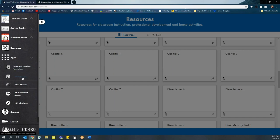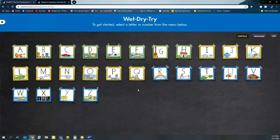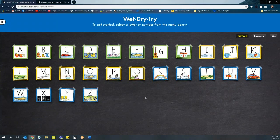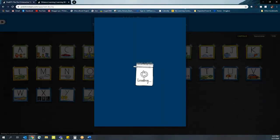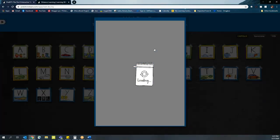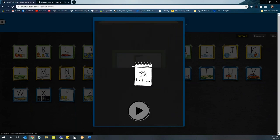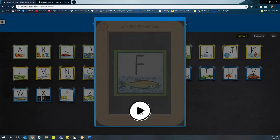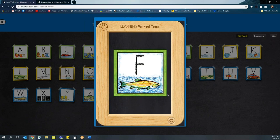WetDryTry uses our chalkboard method in a digital format to practice letter formation. Let's grab the letter F. First, the letter F is going to load, and we're going to hear audio that walks us through how to form the letter F. So we'll see an example that plays.